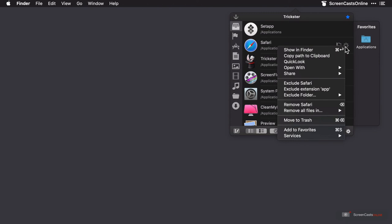Clicking on that shows us a menu which is generally familiar, as there are lots of finder options here, such as quick look, copy path to clipboard, etc.